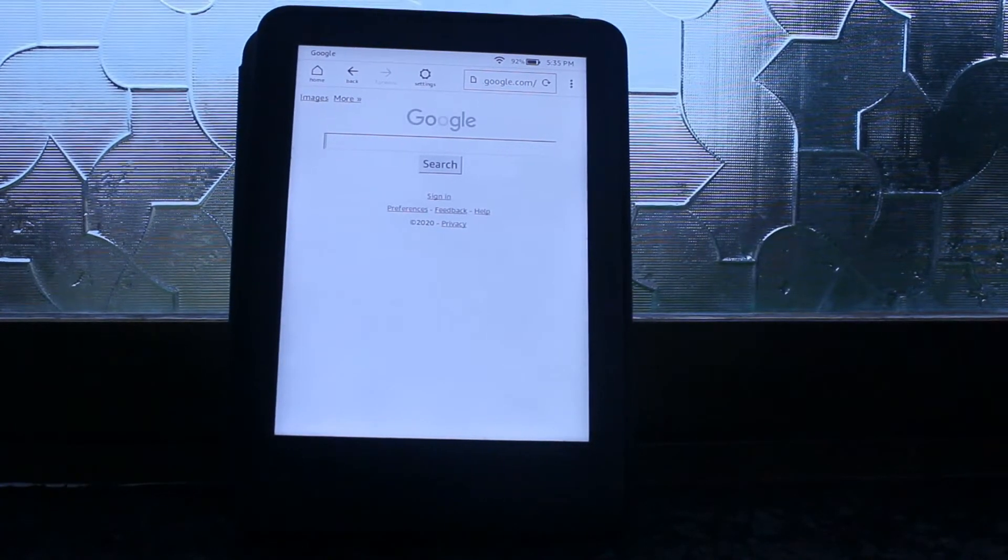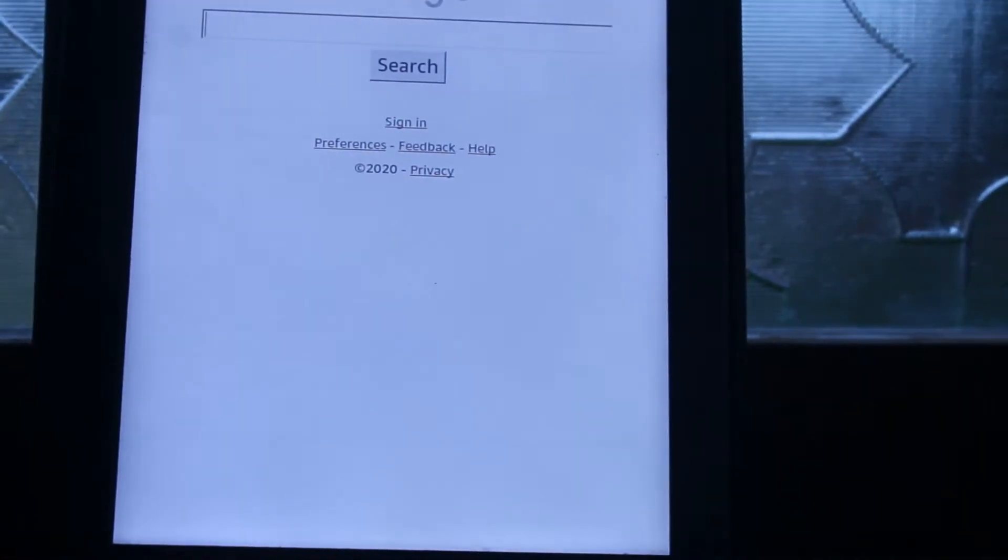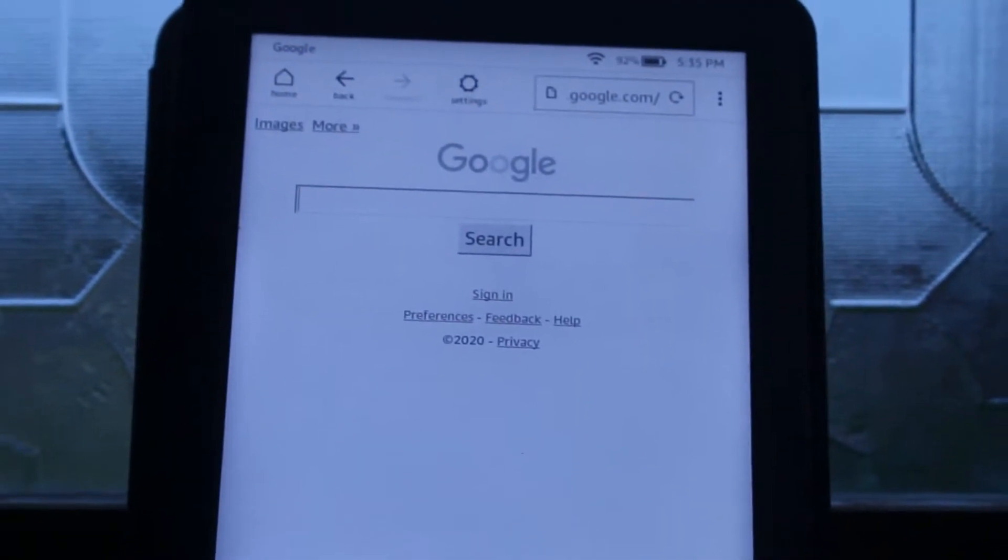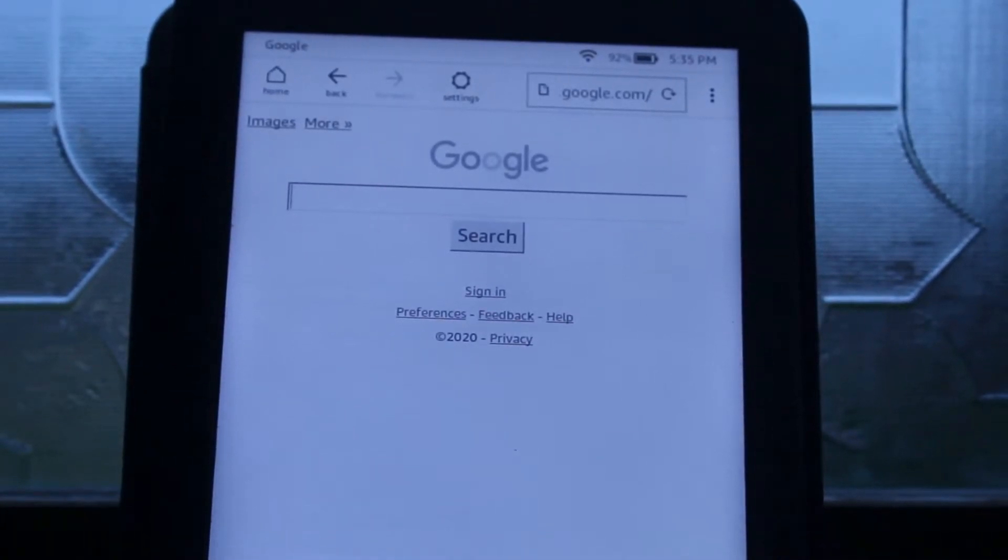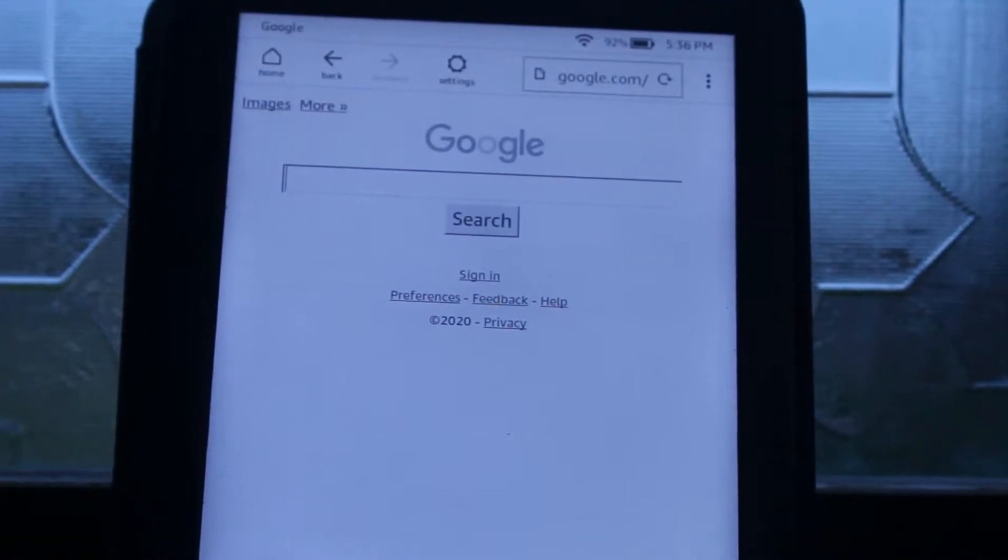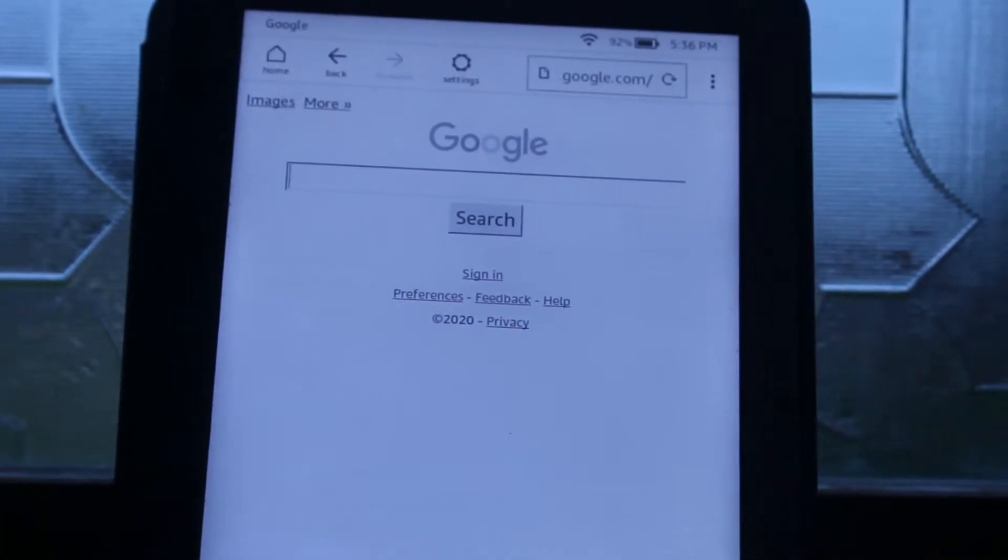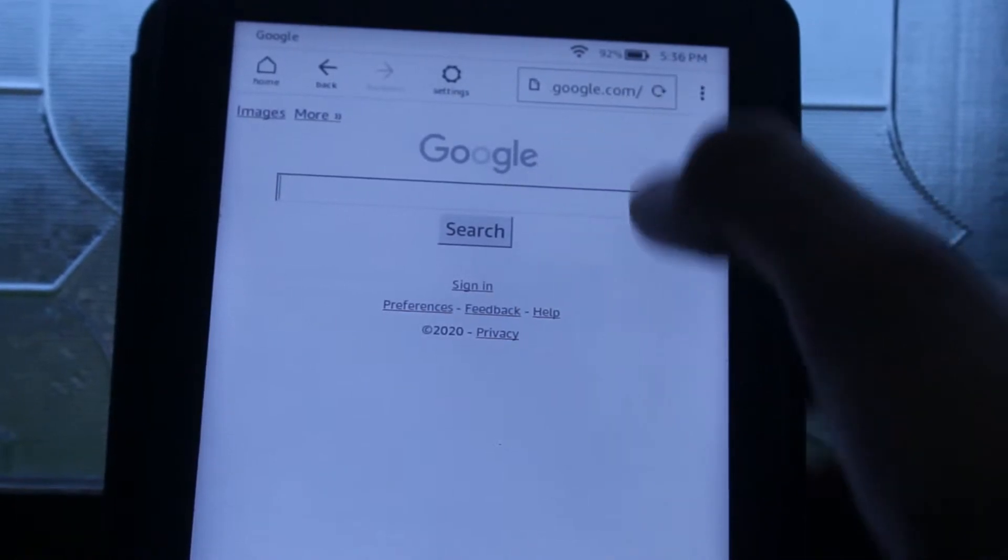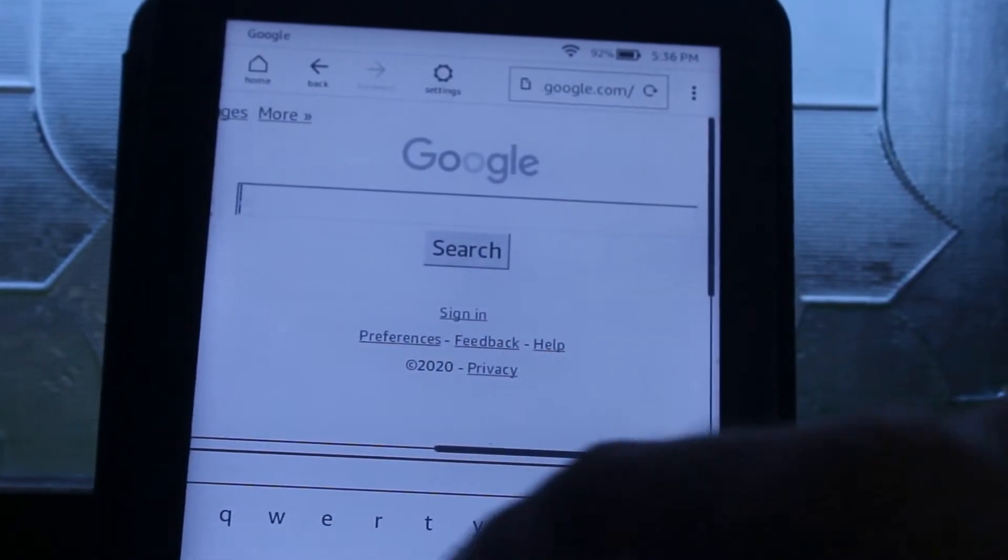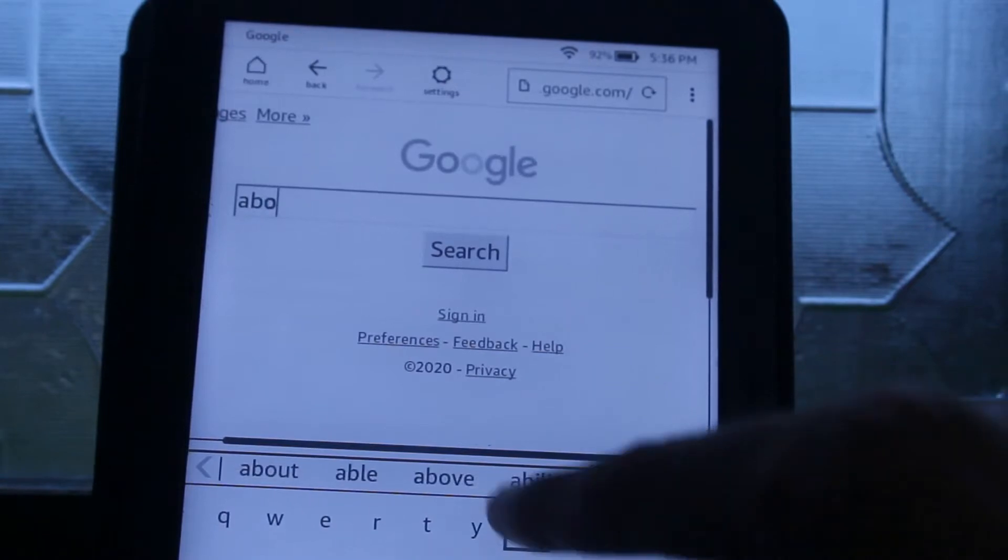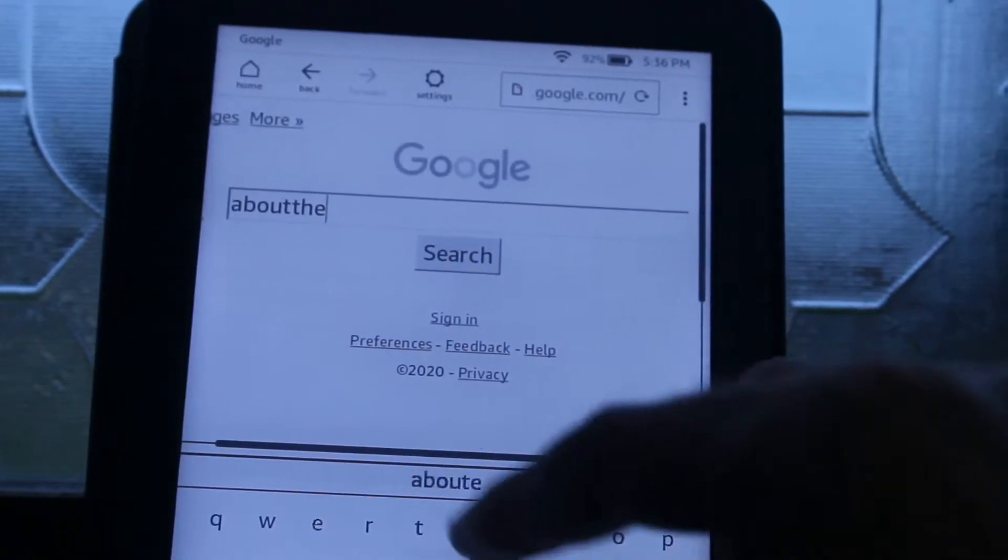Here it is. Well, this is not a fully functional browser, but it has the basic features. It will give you the search wherever you want. We're going to type about the hack, see if our website comes on it or not. Works like a real browser.